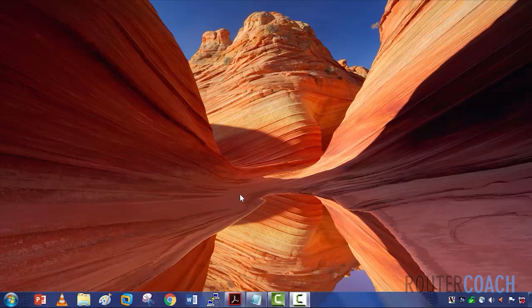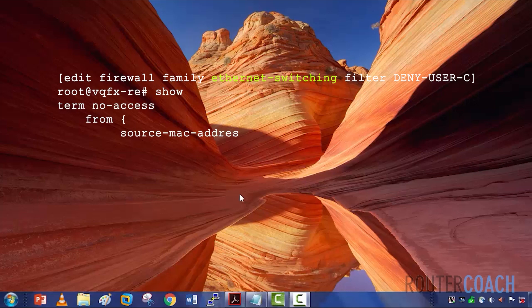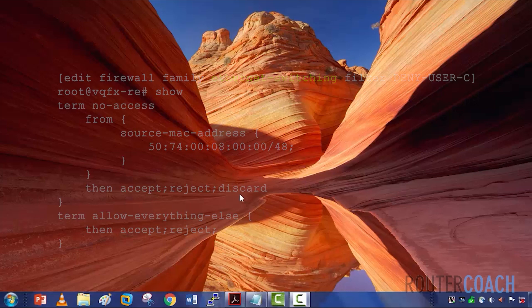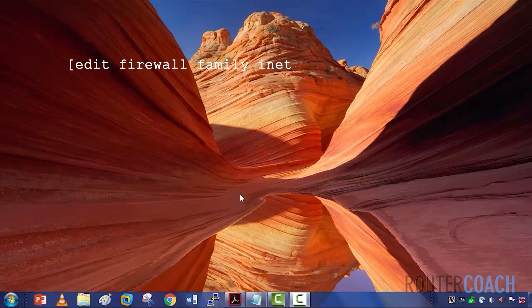You could define a firewall filter by defining the address type, which is like ethernet switching for layer 2, INET for IP version 4, INET6 for IP version 6, and others as well.